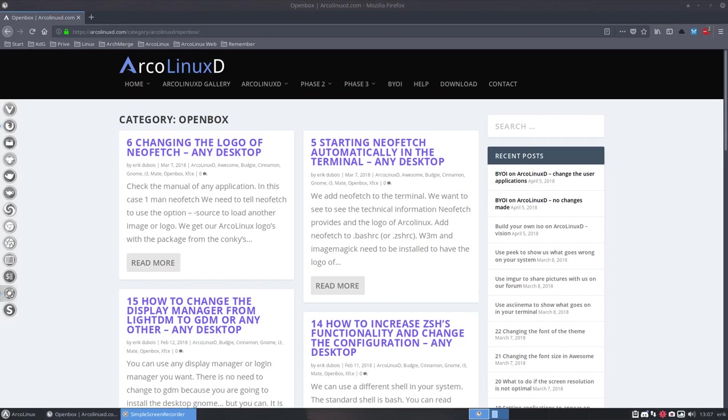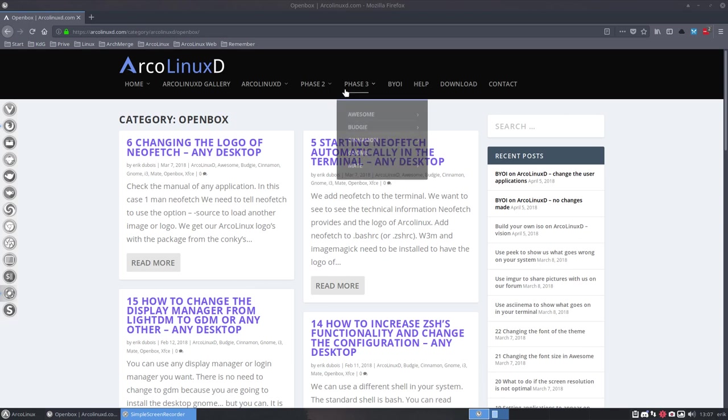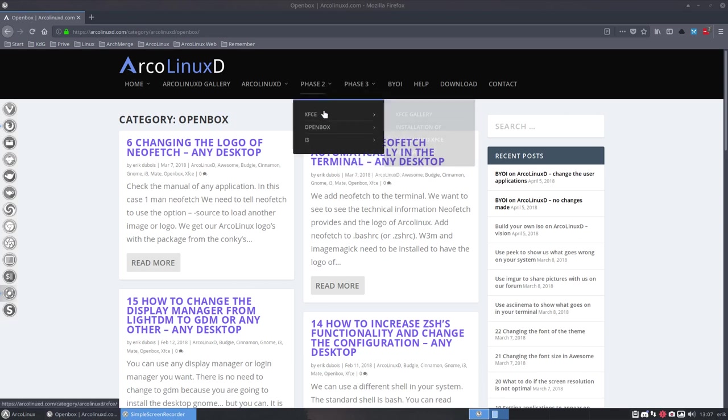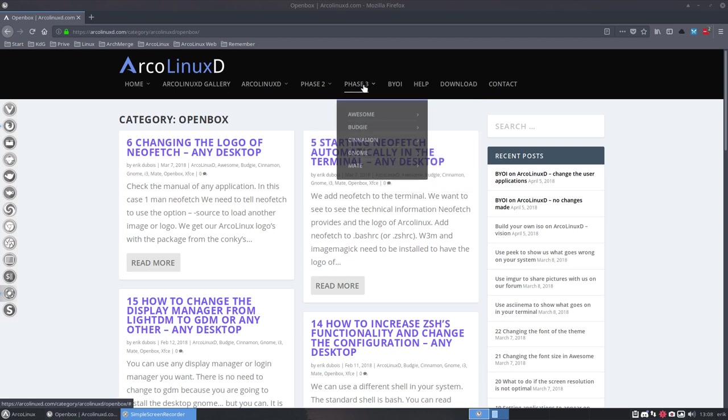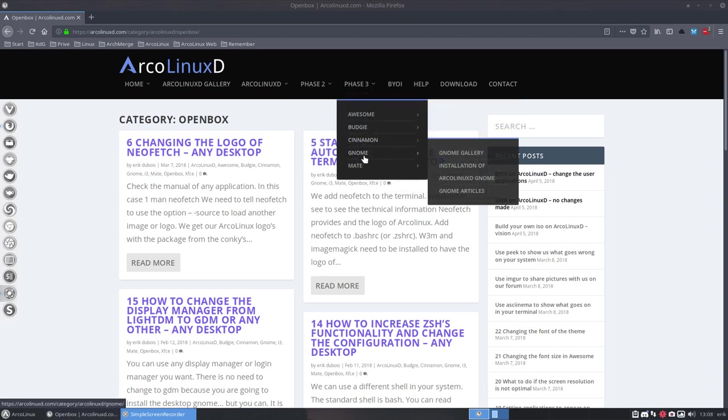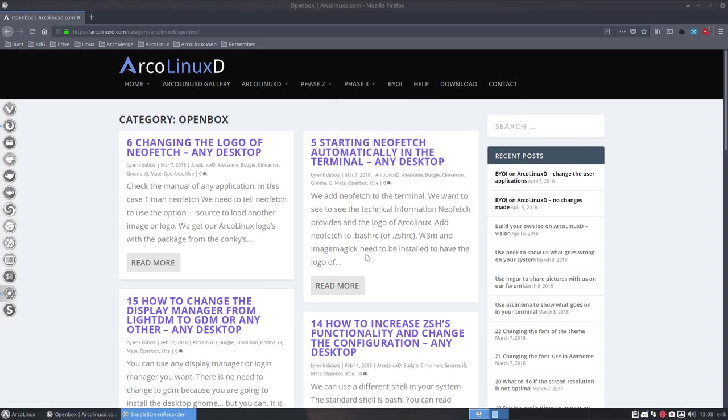Hi, welcome to this tutorial about ArcoLinux D. I'm going to install OpenBox for a question about variety. So why not record all the steps you have to take to install any of these possible desktop environments: XFCE, OpenBox, i3, Awesome, Budgie, Cinnamon, GNOME, MATE and more to come in the future.